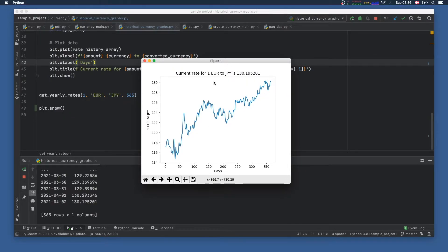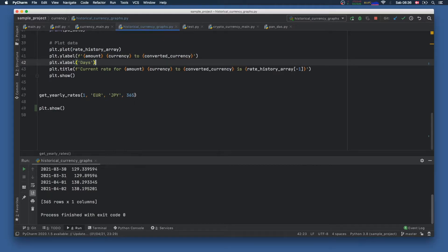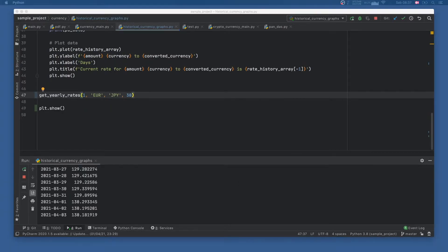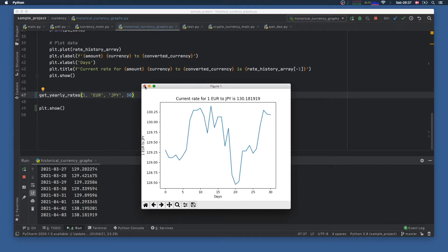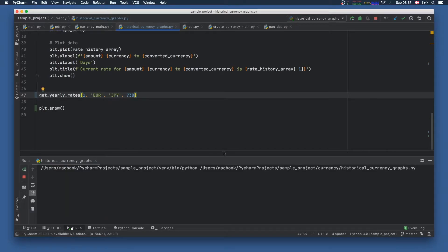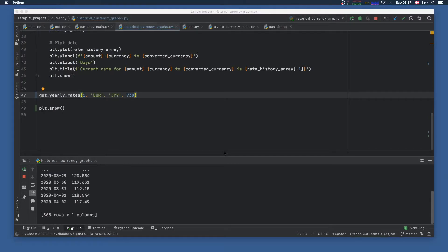It will also give us the current rate at the top, which says one euro to Japanese yen is 130, and this works for up to one year. It doesn't matter which year — it will always work for one whole year, and you can also edit the amount of days here. So let's pretend we just want to know the historical data for the past 30 days. Just go ahead and click on 30, click on run, and you'll get a chart that tells you how it was for the past 30 days. If you want to go two years back, we can go ahead and multiply 365 by two.